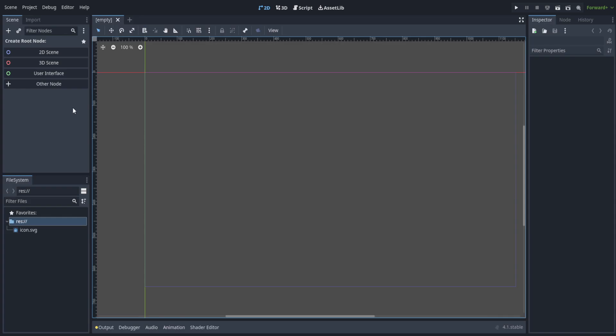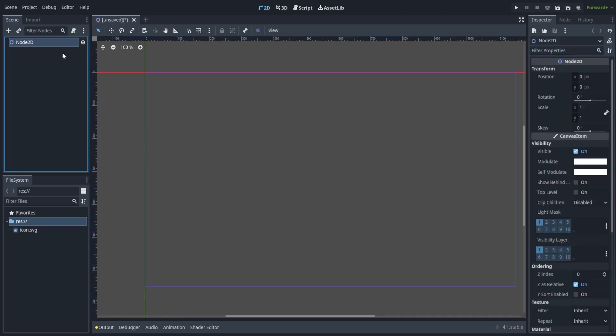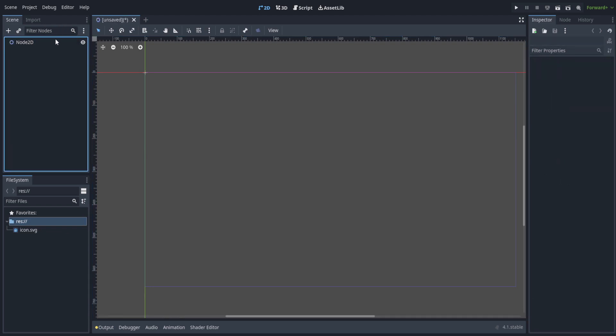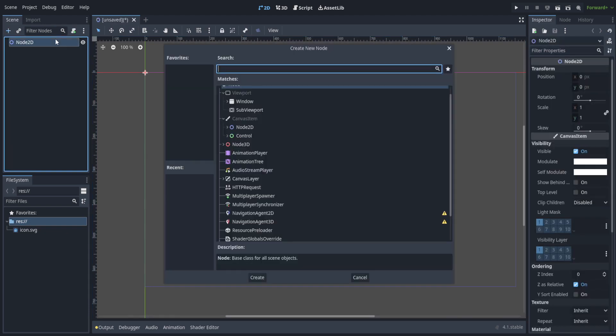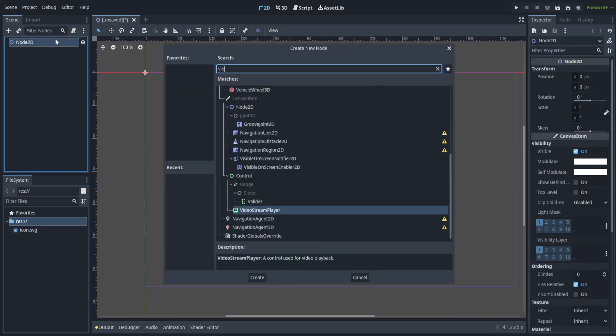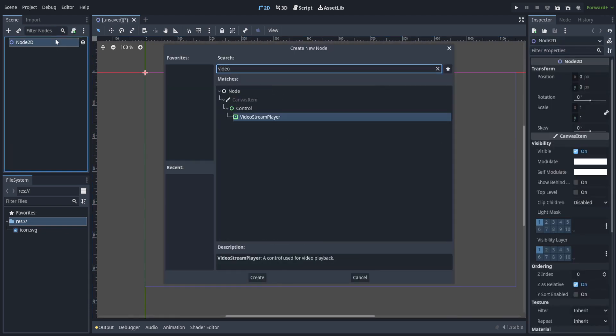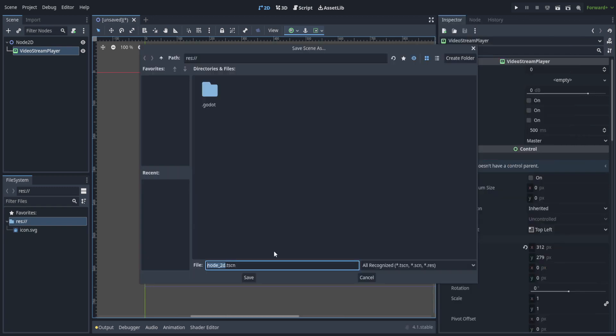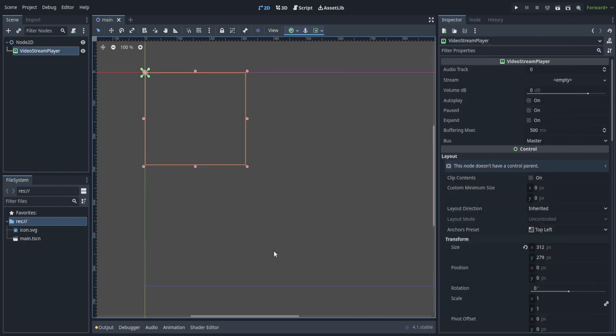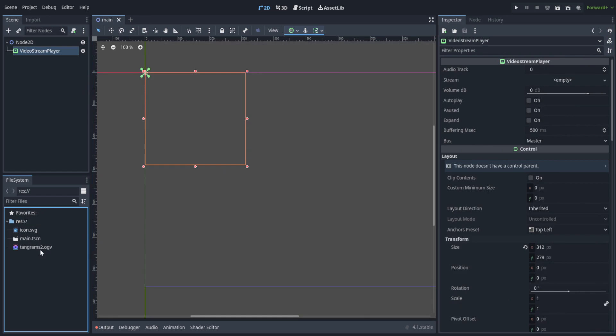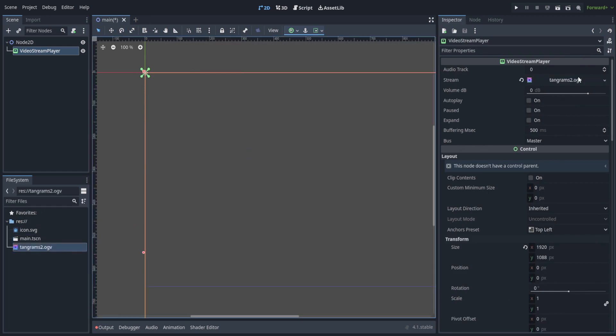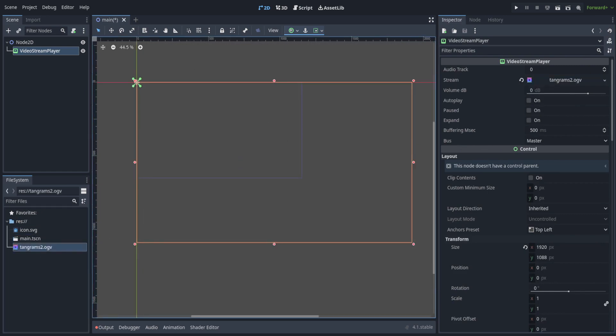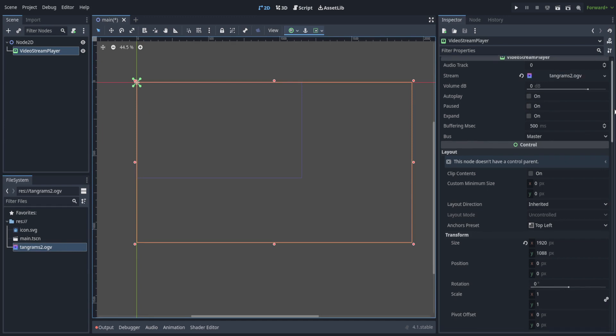The bread and butter for how this works is that you just make a new 2D scene, then attach onto that a video stream player. Then you can attach a video onto this, as long as it's an OGV file. We can just save this as main. You can use the tangrams file that I just showed. Drag it up. Might have to adjust the size here.